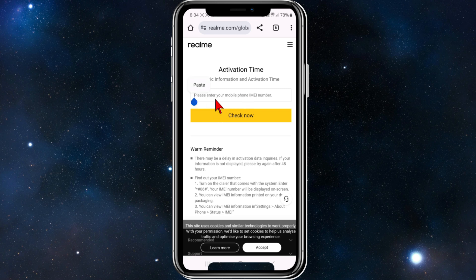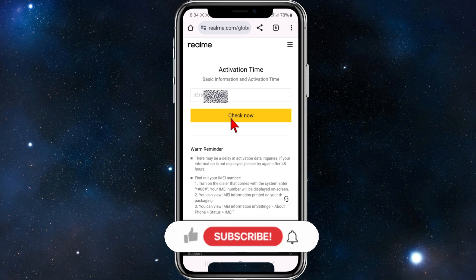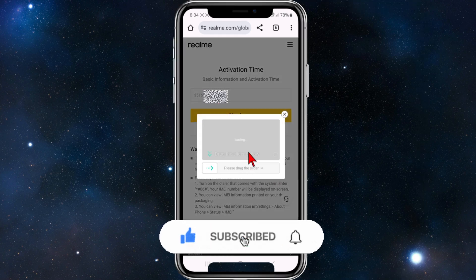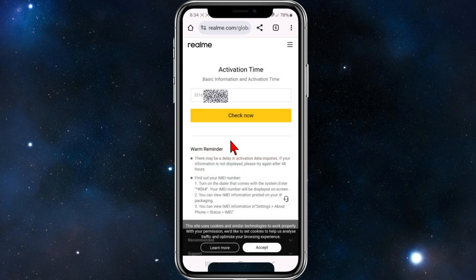Paste in your mobile phone IMEI number that we already copied, then click 'Check Now'. As you can see it's checking — you might need to solve a CAPTCHA here.